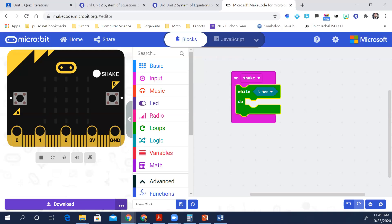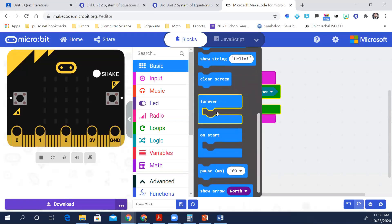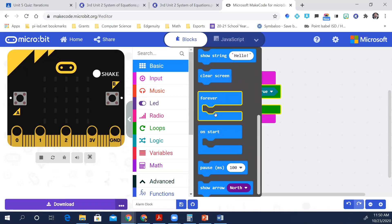Have you come across another block that loops over and over and over again? What was the block that did that? It's actually called forever — on start and forever, that's what comes out by default. So this is a repeat block that goes on forever.